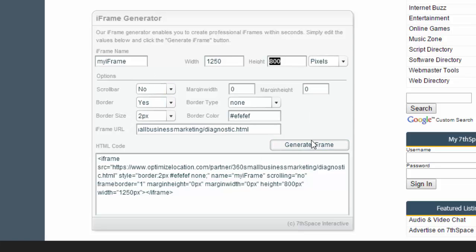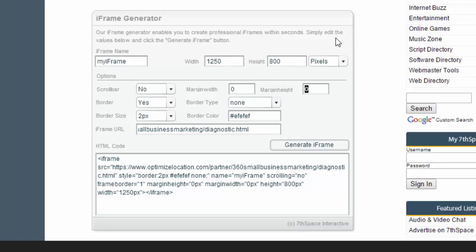Creating an iframe comes in handy a lot of different times. Put that in there, put whether you want a scroll bar, you can change the margin width to cut off some of the page that you don't want, and also the height where you can cut off some of the page that you don't want as well. So just click generate an iframe.